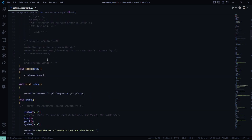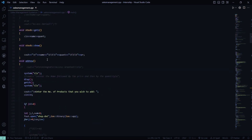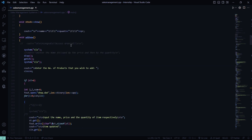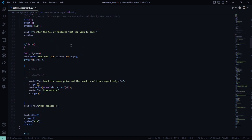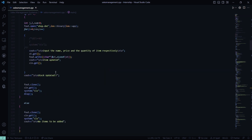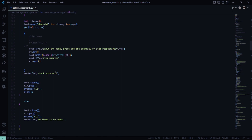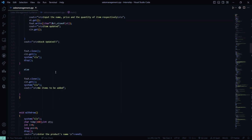This is the get function where you get the name and the quantity. This is the show function where everything will be displayed. Here is the add new function — the number of products you wish to add will be shown on the screen, and whatever you do will be reflected on shop.dat. It asks you to input the name, price, and quantity of the item, then the item and stock will be updated.